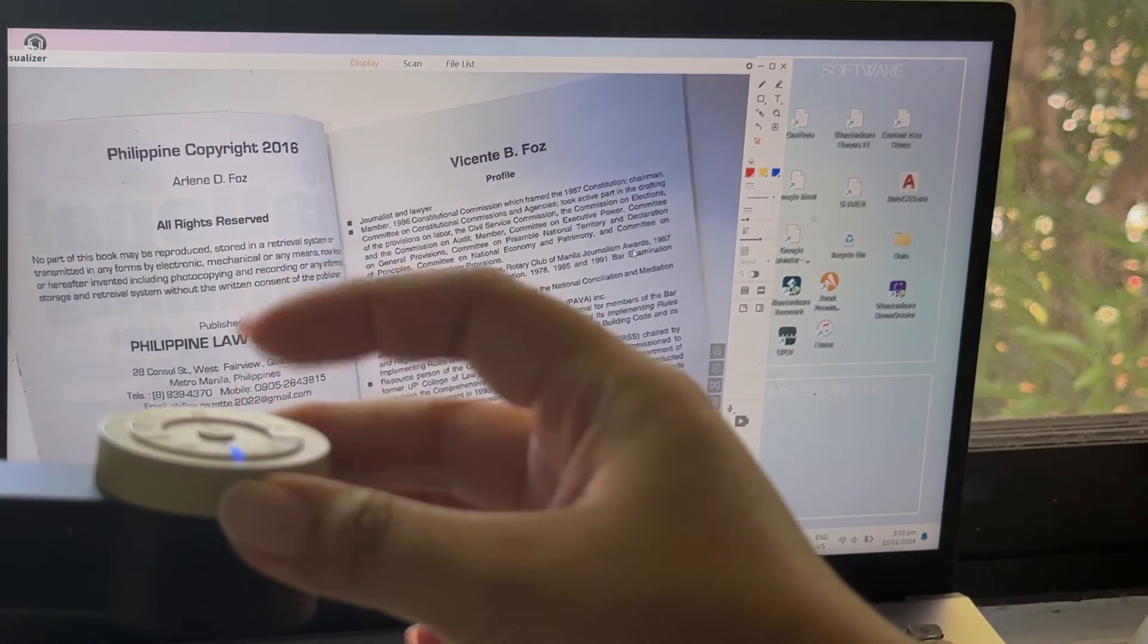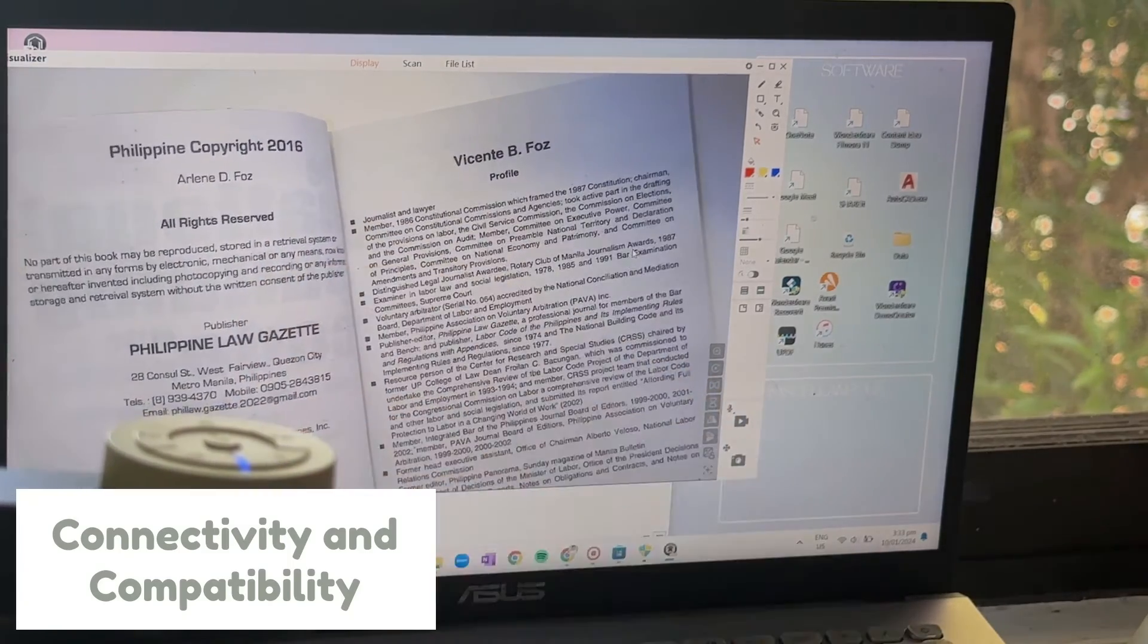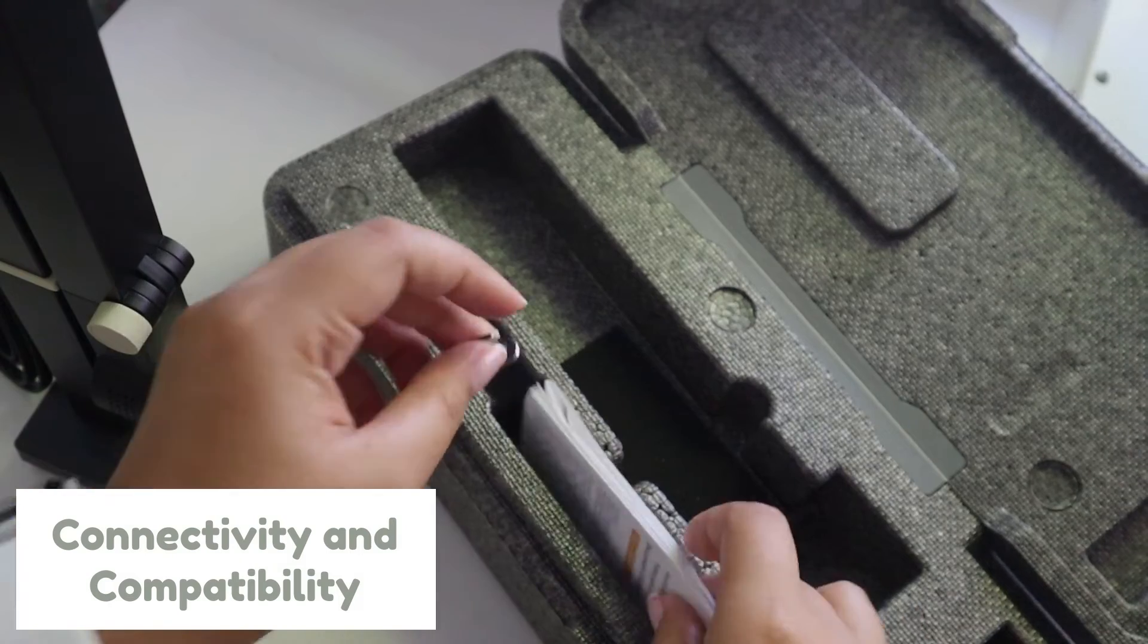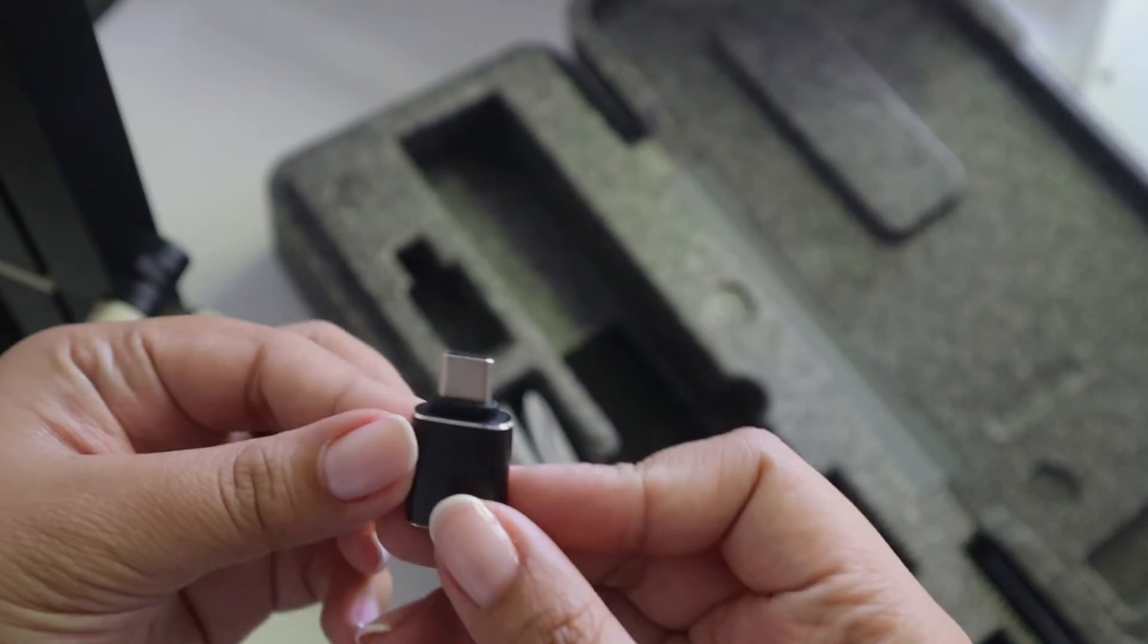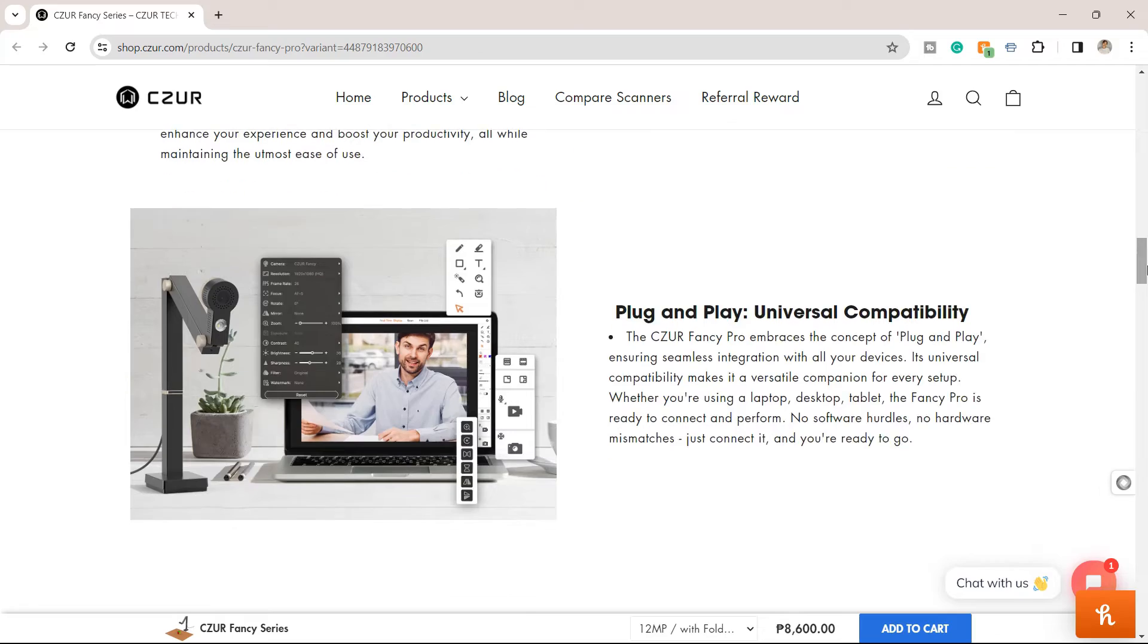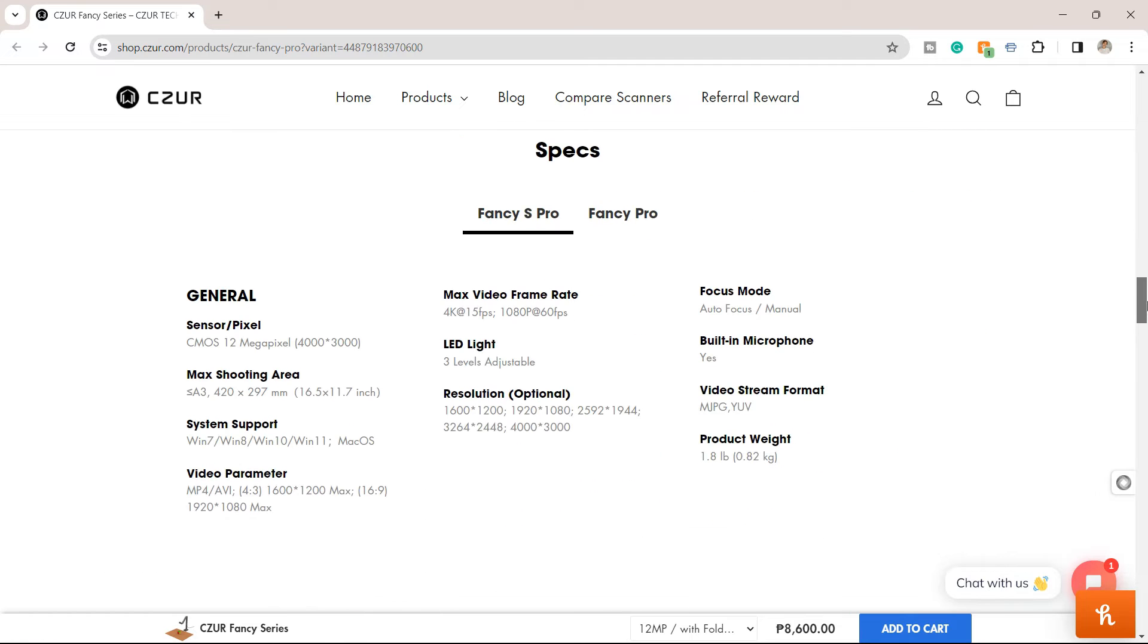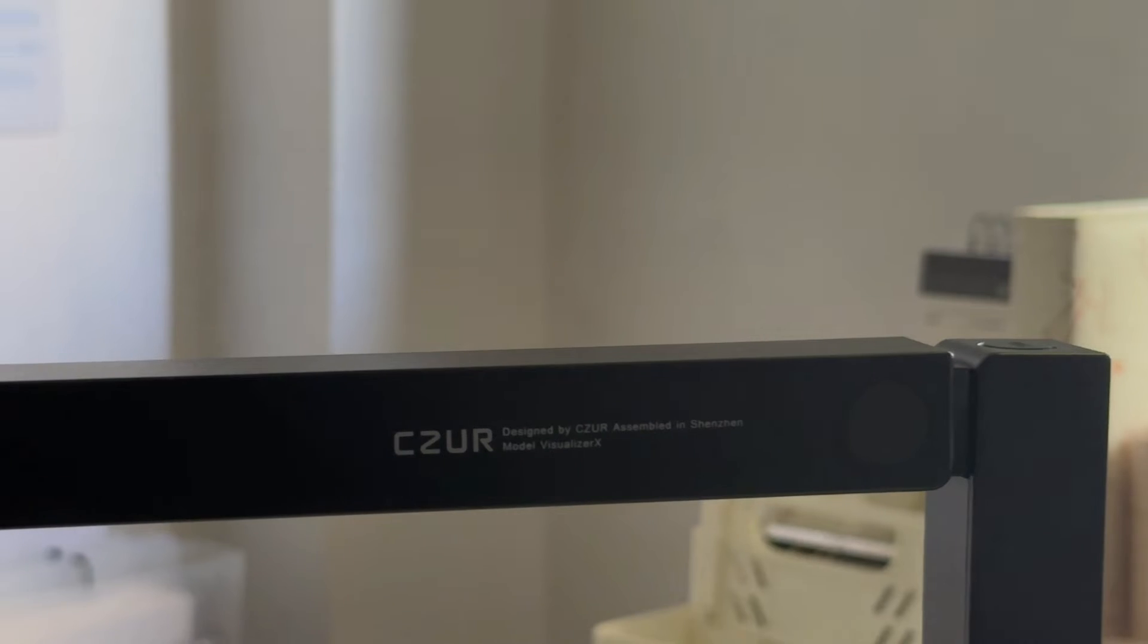Fourth is its connectivity and compatibility. With USB connectivity, it seamlessly integrates with your computer or laptop. It is compatible with both Windows and Mac systems, making it a versatile choice for any user.